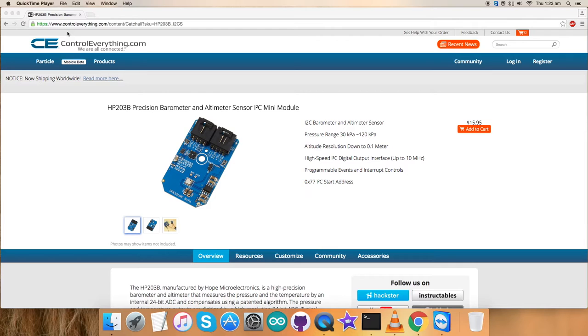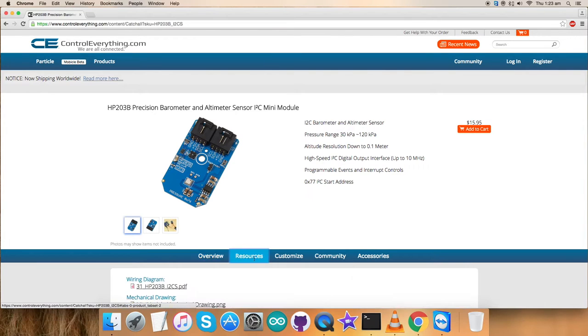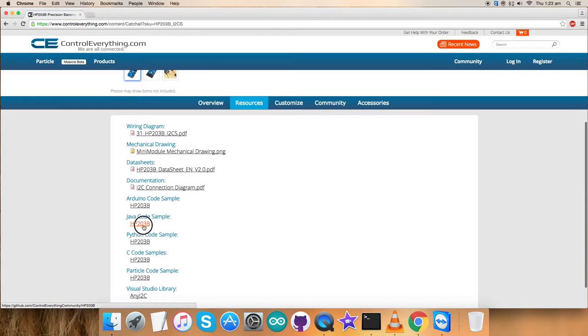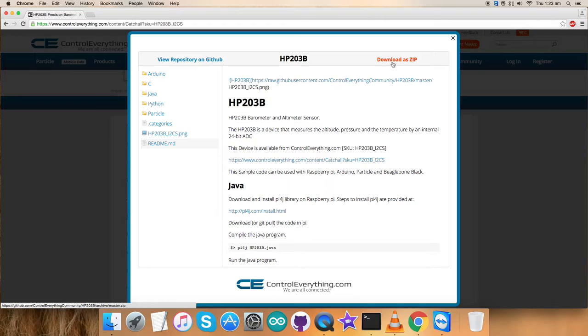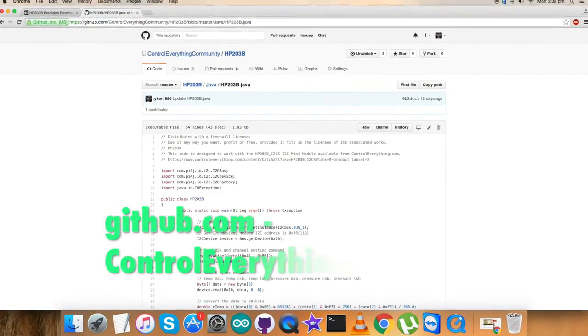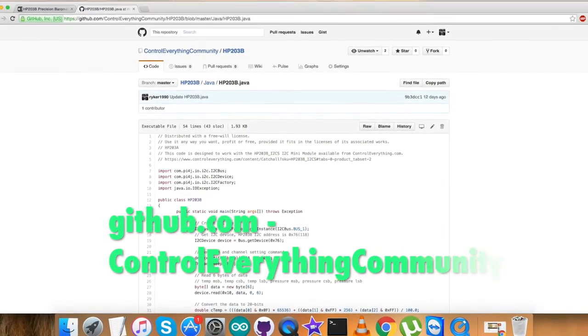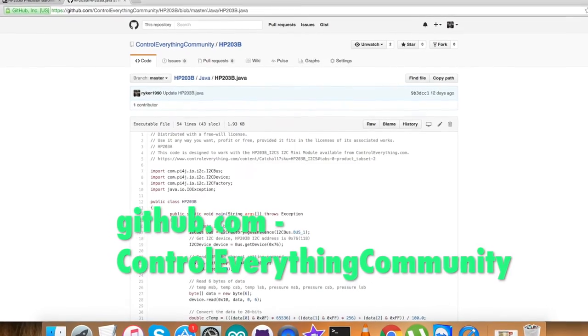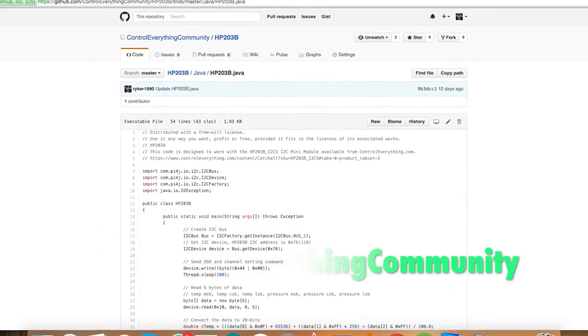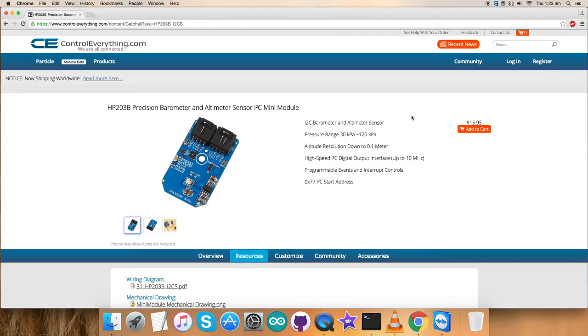I will be interfacing this sensor HP203P with a Raspberry Pi and for that I require a Java code. For the Java code, let's go to the resource tab and here comes the Java code. You can download it as a zip file from here. You can also get the code from github.com by searching for the repository controleverything community.